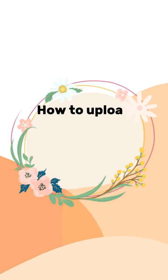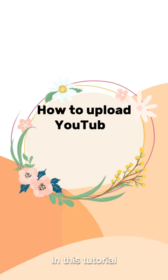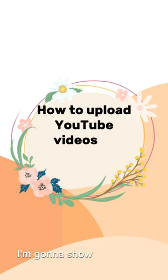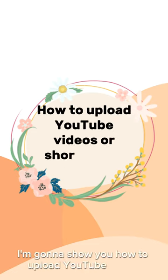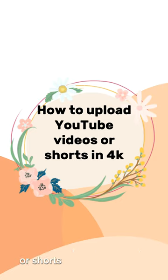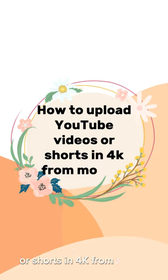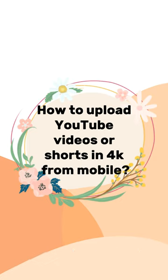Hello everybody, in this tutorial I'm going to show you how to upload YouTube videos or shorts in 4K from mobile. So let's get started.